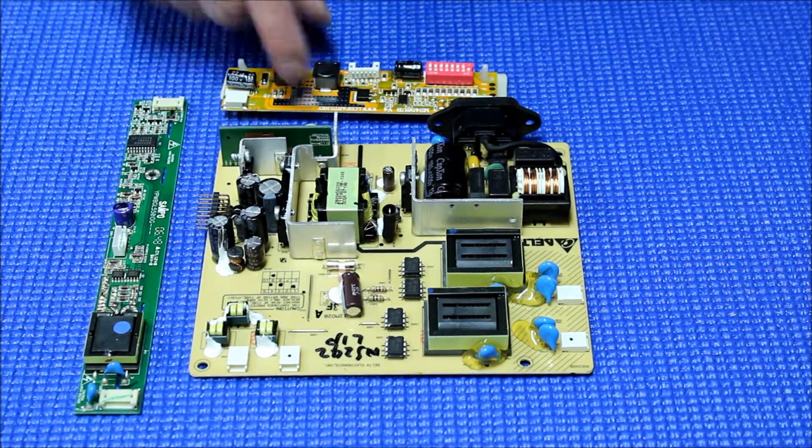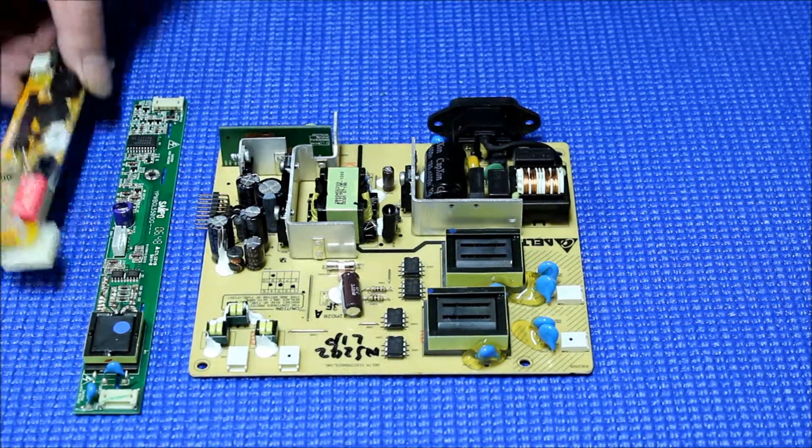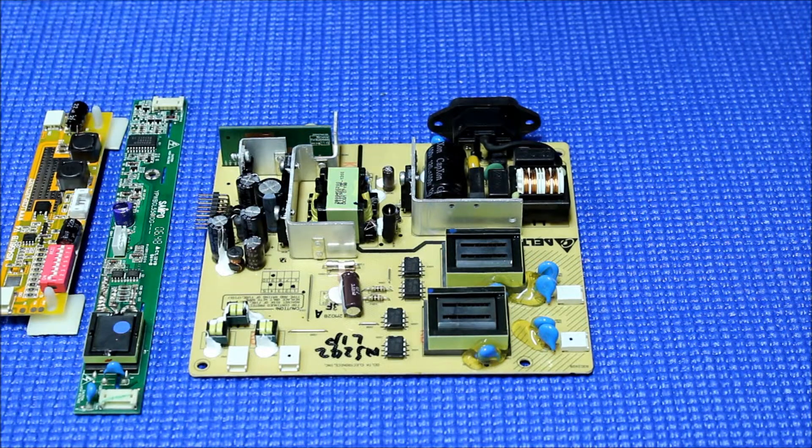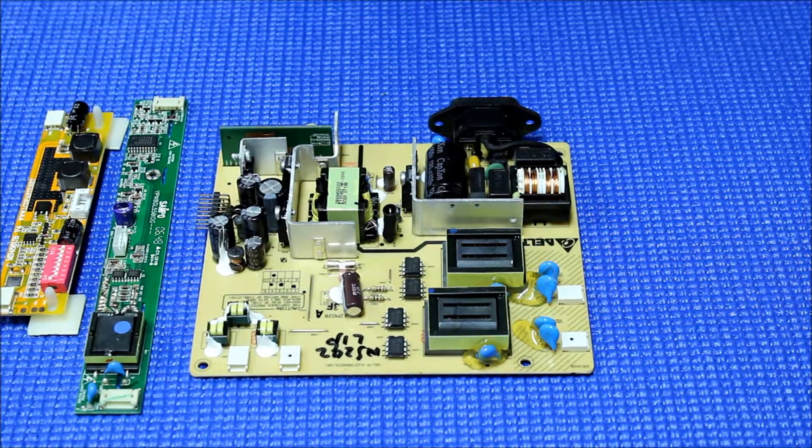Alright, so we're going to shoot another video to show you how to mount our LED drivers.